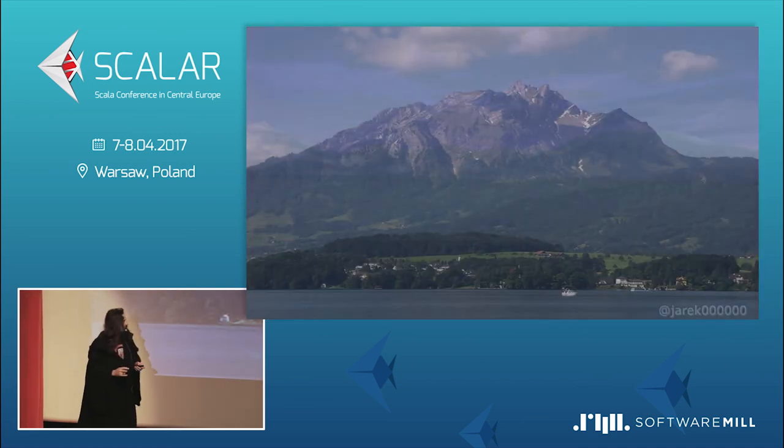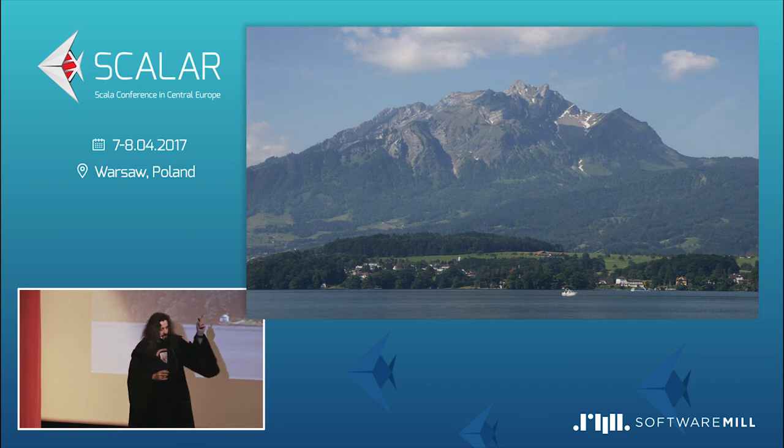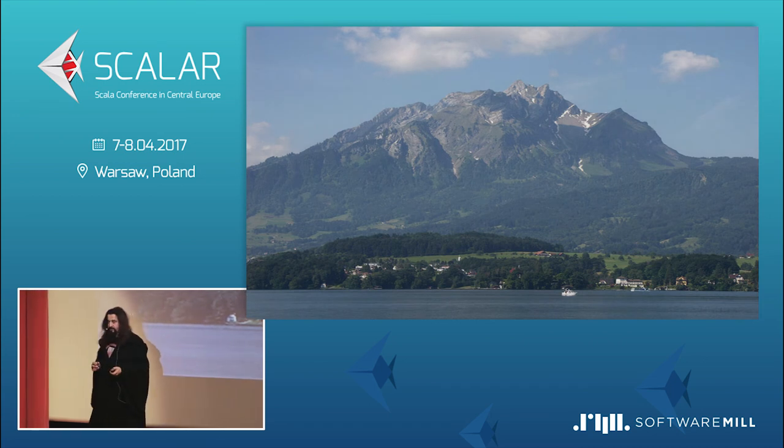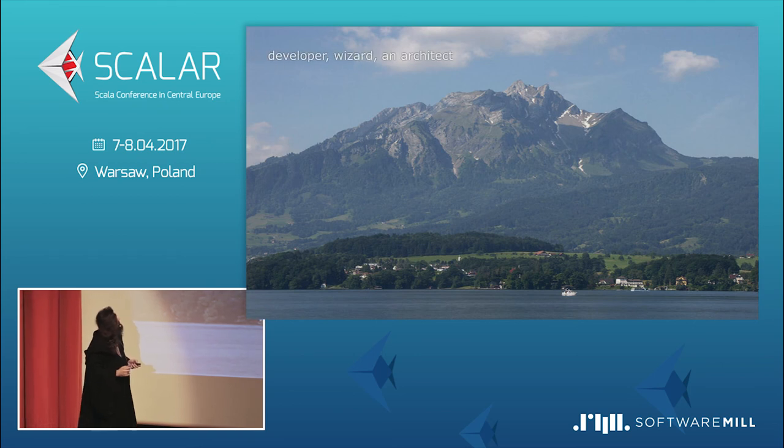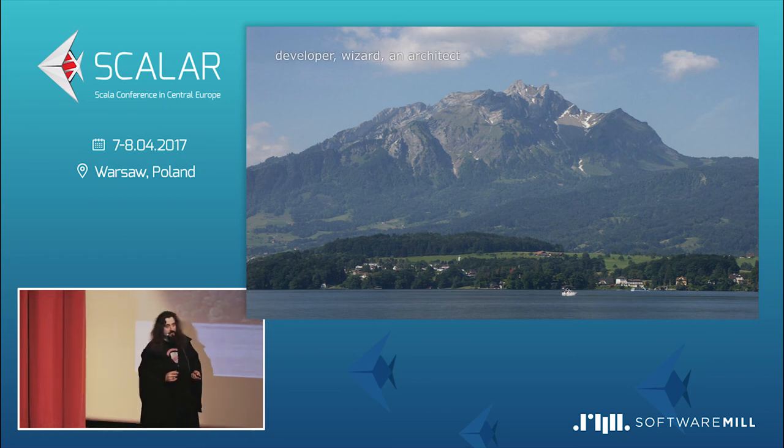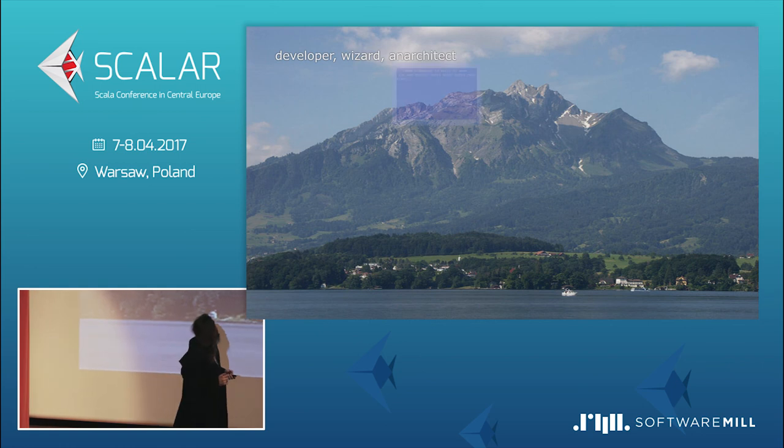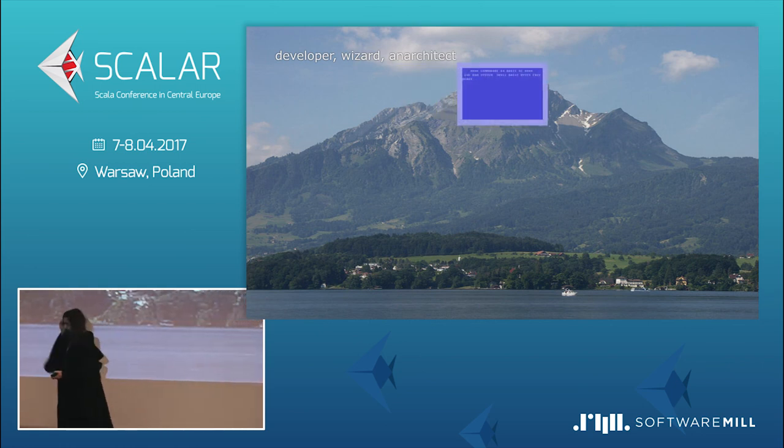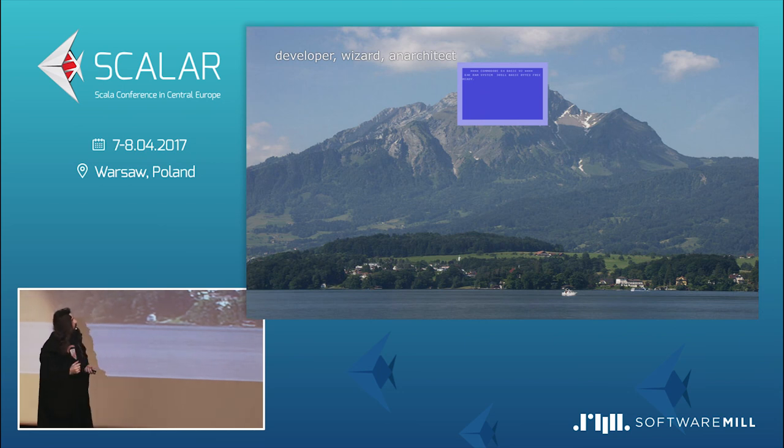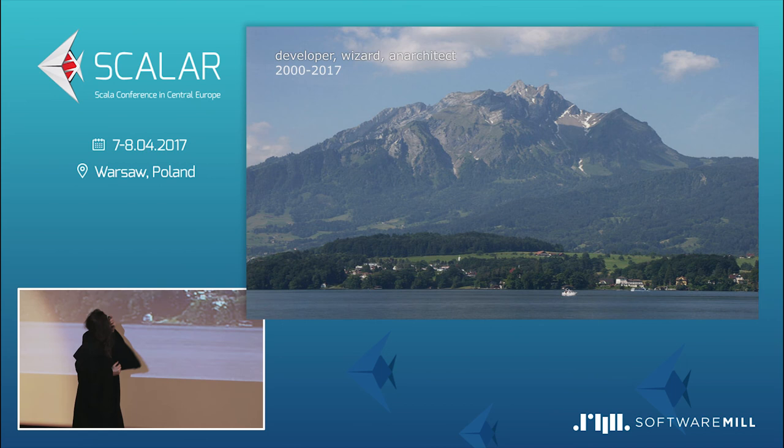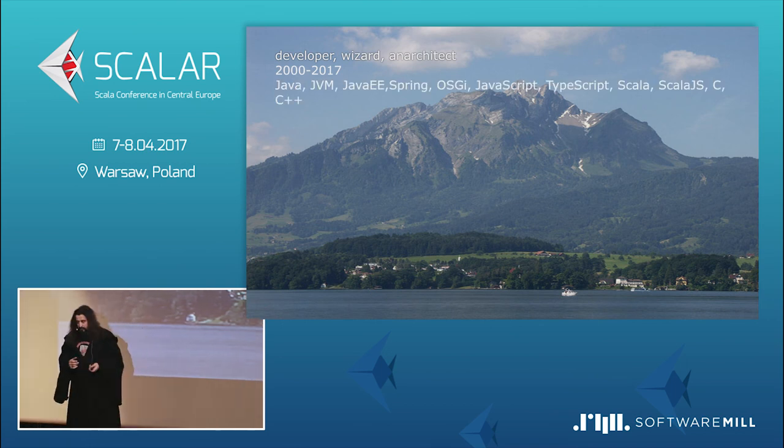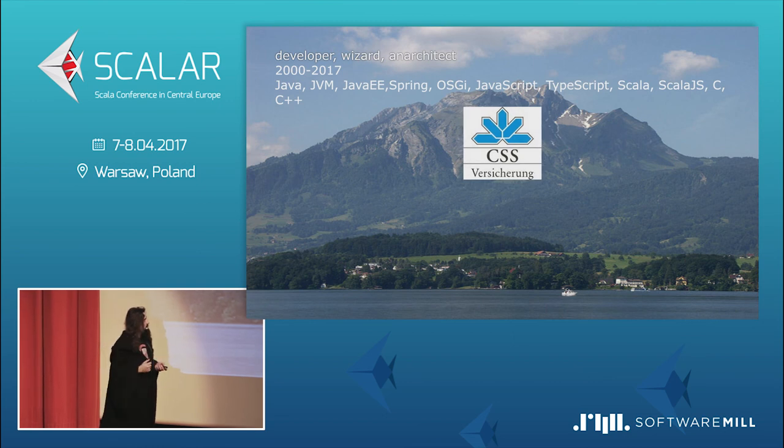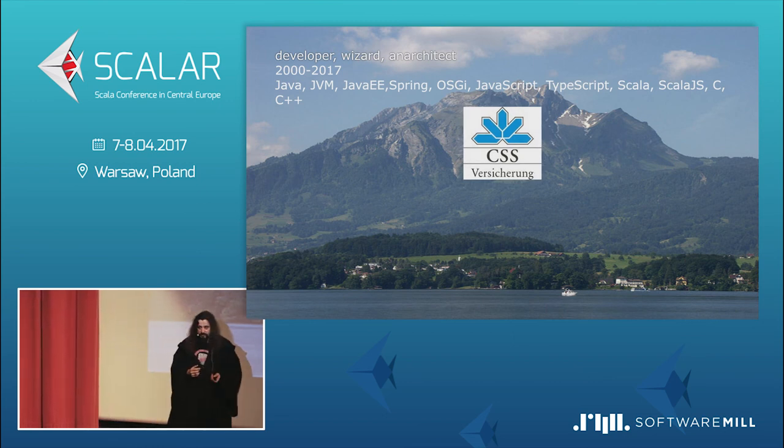Okay, so about me. I'm Jarek Ratajski, I live under this mountain over the lake in Lucerne, in Switzerland. I'm a developer wizard and an architect. I learned programming on Commodore 64. I still love programming that machine, but today my Pokemons for the last 17 years are listed. Yeah, and I'm working for this great company, CSS for Zishonk.